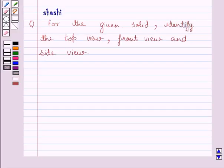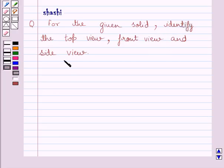Hi and welcome to the session. Let us discuss the following question. The question says, for the given solid, identify the top view, front view, and side view.